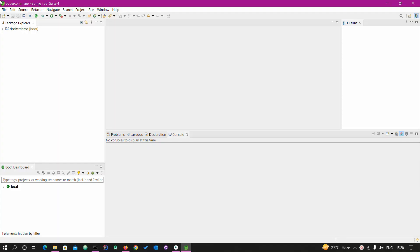Hi guys, I'm Suham and you are watching Coder Commute. Today I'm coming with another video tutorial in which we will talk about Spring Boot, where we will create a Spring Boot project for CRUD operations. We will be using MongoDB NoSQL database. Let's get started.